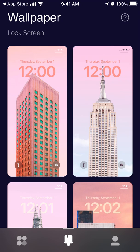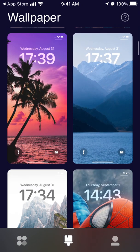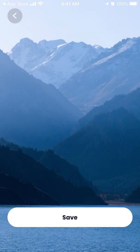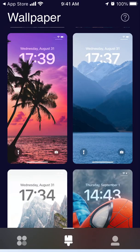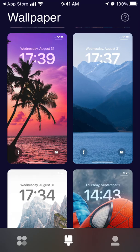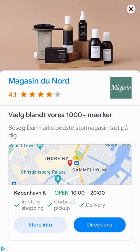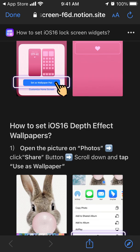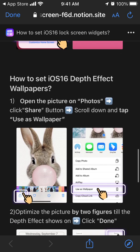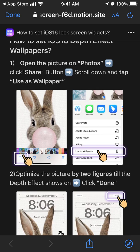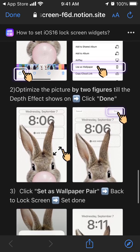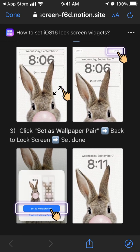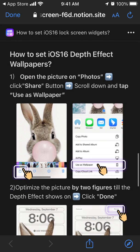In this app you can also set up cool wallpapers with depth effects, where the time hides behind the picture and looks more natural. To set up a depth effect wallpaper, open the picture in Photos, click the Share button, scroll down, and tap 'Use as Wallpaper'. Optimize the picture with two fingers until the depth effect appears, then click 'Done' and click 'Set as Wallpaper Pair', then go back to lock screen and tap 'Set Done'.